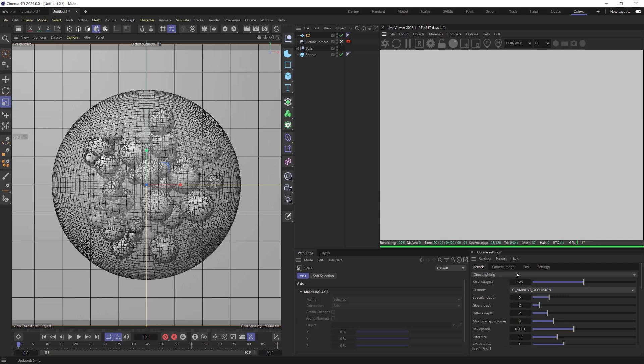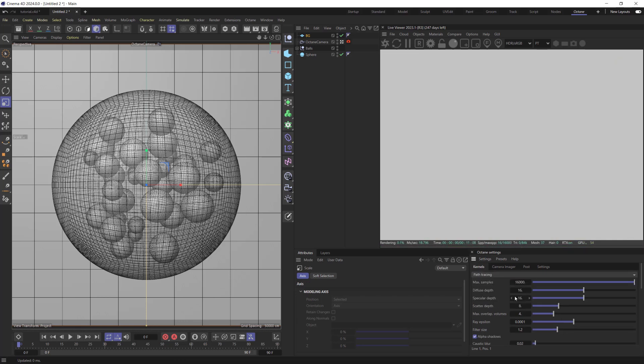Switch on Path Tracing and create Glass and Glossy Materials for Sphere and Balls objects.